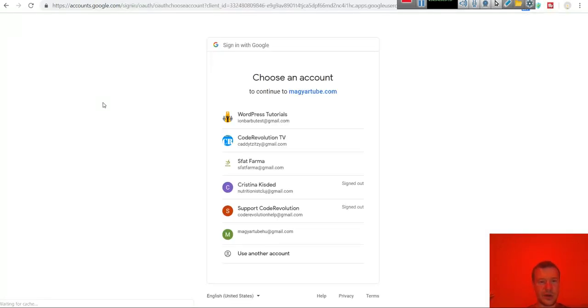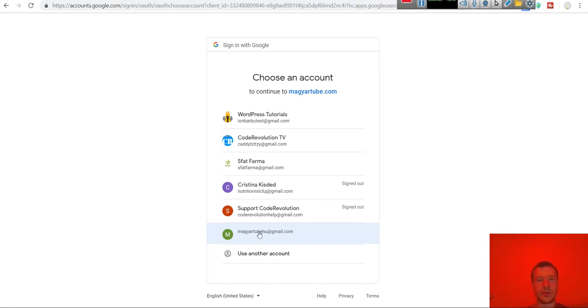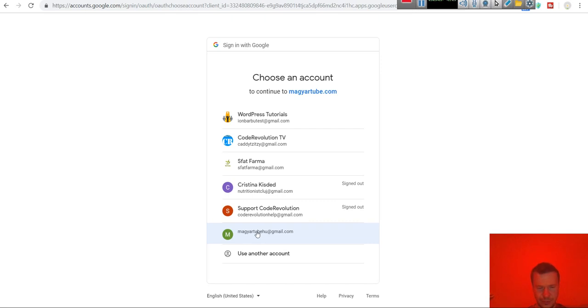If you done everything right, this similar screen to this will pop up. Hit on the, choose the account that you wish to post to. Note that you must log in using that account where you wish to post your videos to. If you log in with other account it will not work. So log in to the account where you wish the videos to go.